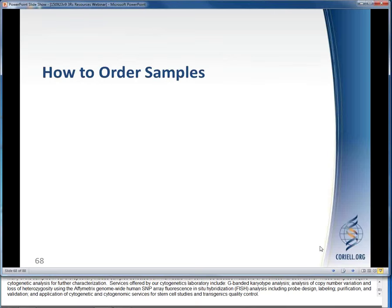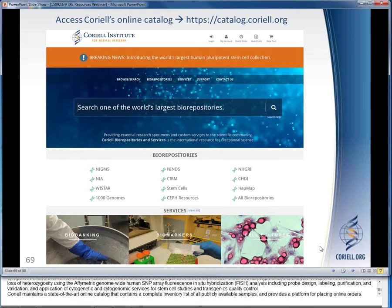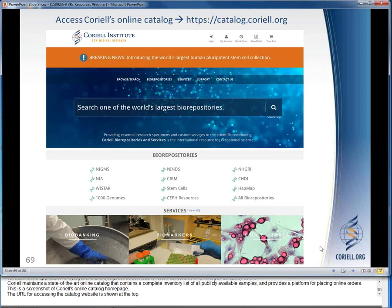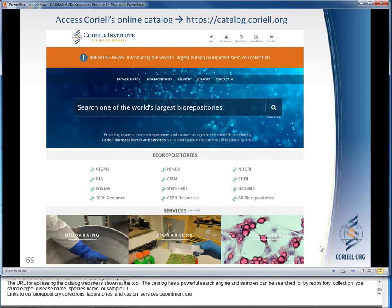Coriell maintains a state-of-the-art online catalog that contains a complete inventory list of all publicly available samples and provides a platform for placing online orders. The URL for accessing the catalog website is shown at the top of the screen. The catalog has a powerful search engine, and samples can be searched for by repository, collection type, sample type, disease name, species name, or sample ID. Links to our biorepository collections, laboratories, and custom services department are included at the bottom of the page.